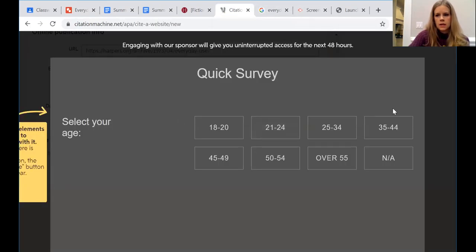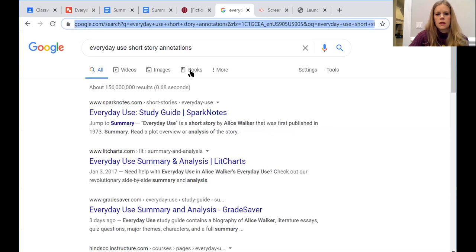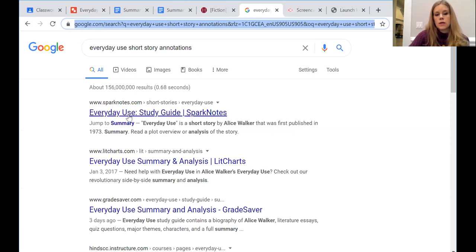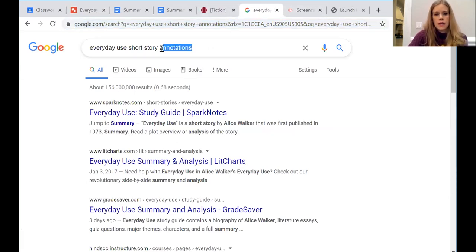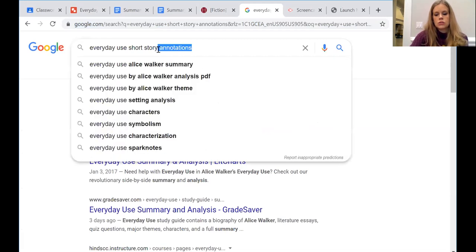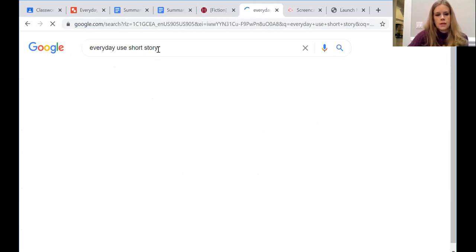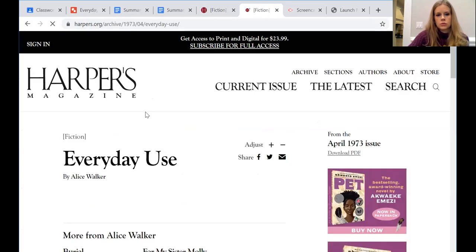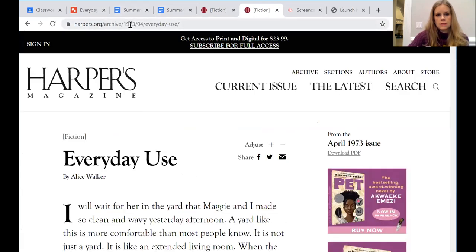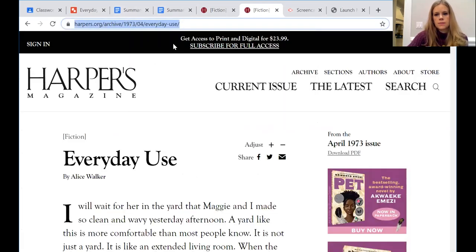The way I got this is I went to Citation Machine. Okay, and right now it has an ad. Let me open it again. Well, first I went to Google and I put 'everyday use short story' and I found my short story. Yes, this is it, so I'm gonna copy this link.